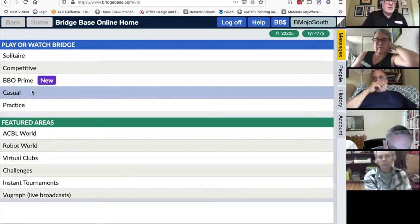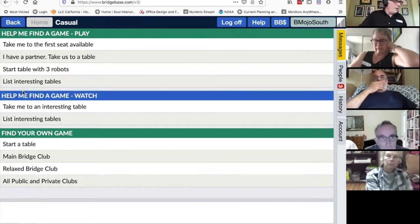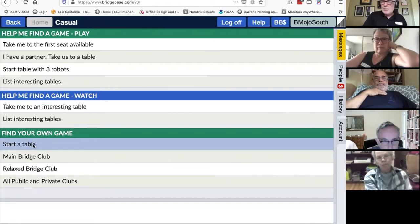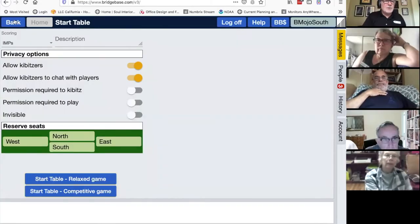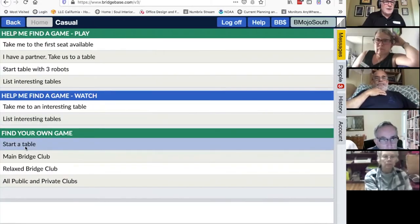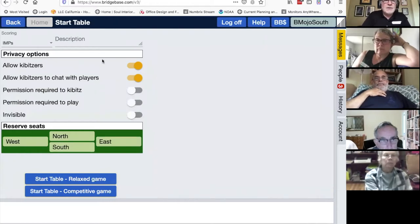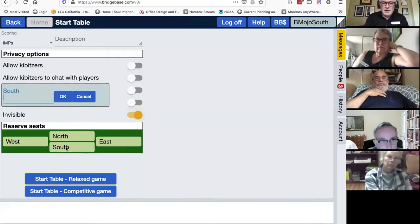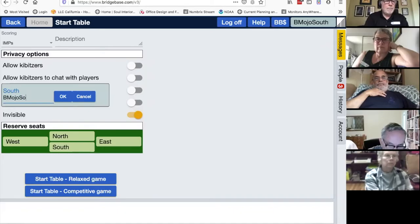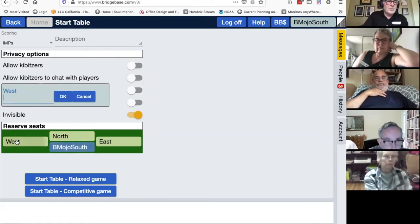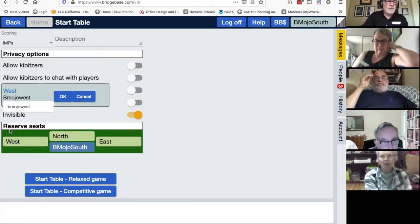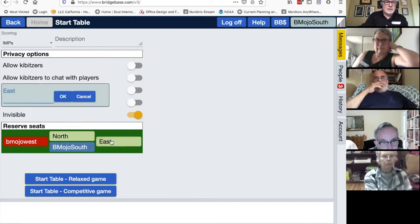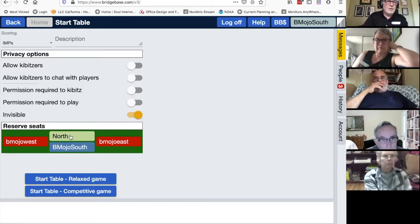Now I'm going to create a table. If you have friends you want to play with, you might enjoy watching this. I'll start my own table and invite my own players using the 'start a table' button. This is my table so I get to set up all the options. I don't want kibitzers, I don't want kibitzers to chat with players, and I'm going to make it an invisible table. I'll put myself in as South, and I've got four other accounts on other computers sitting right next to me.